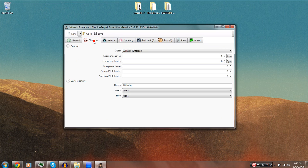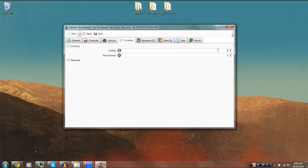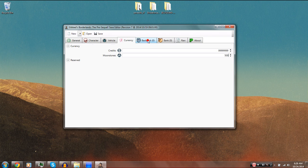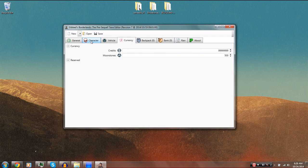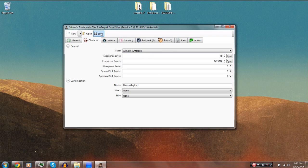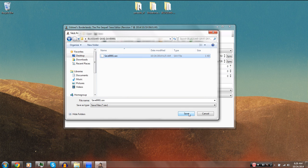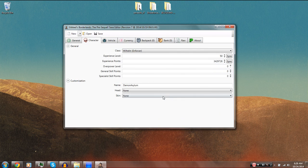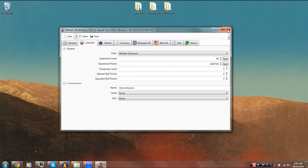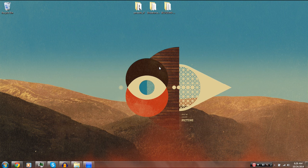This is just a completely clean save, so we'll just make some basic changes here — nothing too crazy because I don't want this video to be any longer than it needs to be. Once you've done everything to your save that you want, go ahead and hit Save, find your save file, and overwrite it. Choose Yes, then exit out of the save editor.